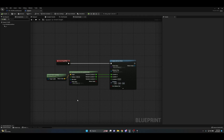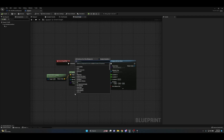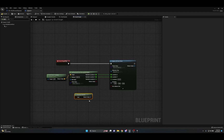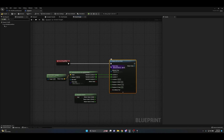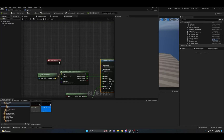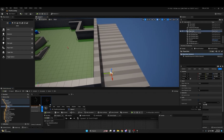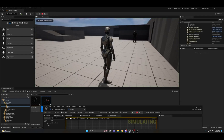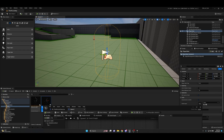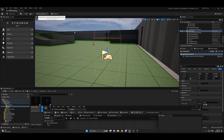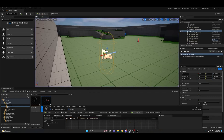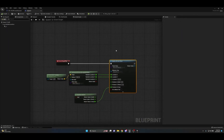For a randomized rotation, right-click and search for 'Random Rotator'. Split the return value and only hook up the Yaw — since Yaw is the facing rotation, that's all we need. Split the spawn node's rotation struct pin and hook up just the Yaw, leaving Roll and Pitch at zero. Now each spawn gets a different facing direction and a different spawn location.